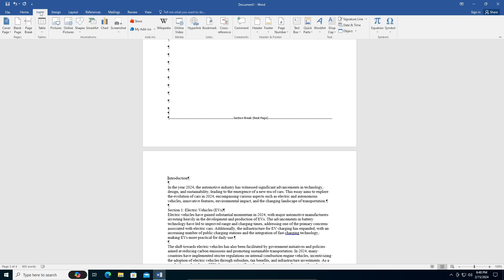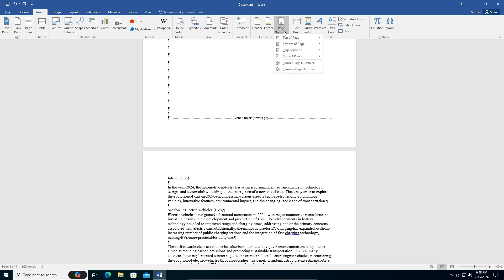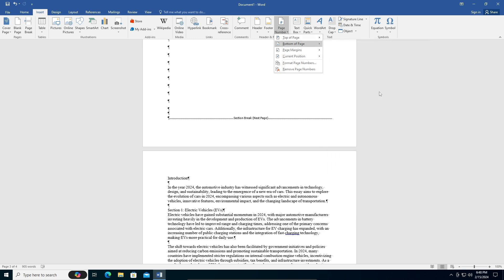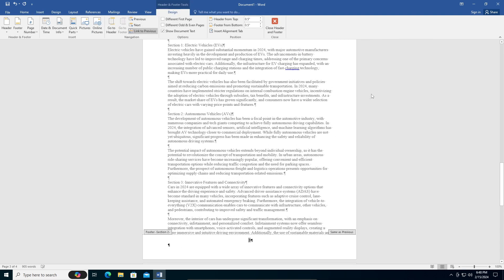Find page numbering - in my case it's right here. You can select whatever you want. I'm going to go to the bottom of page and right in the middle. Once you click on that, you can see the tab will change into Design.